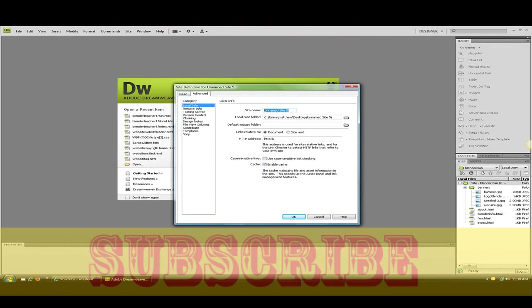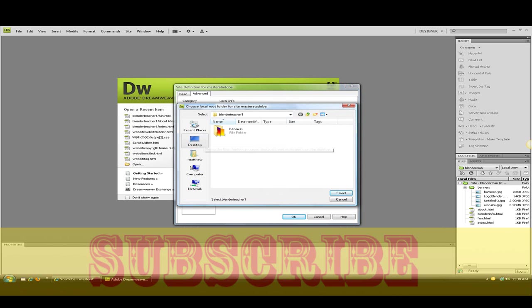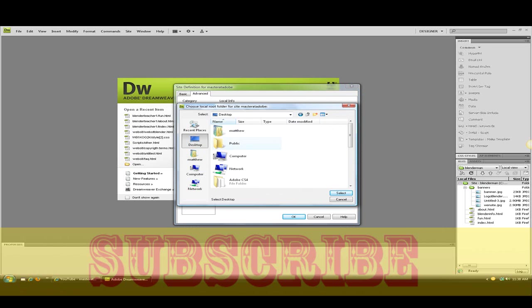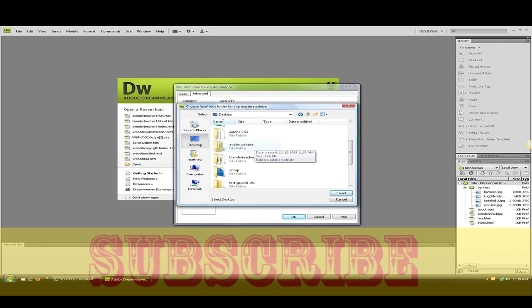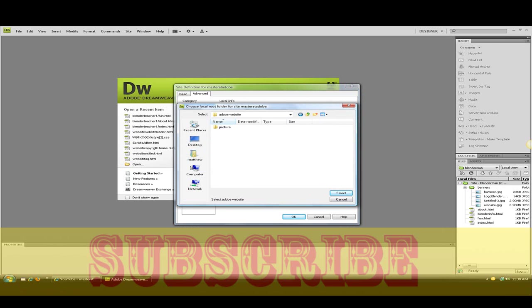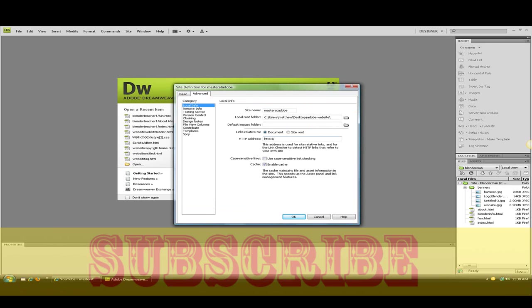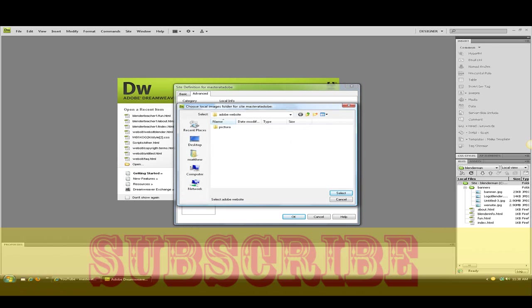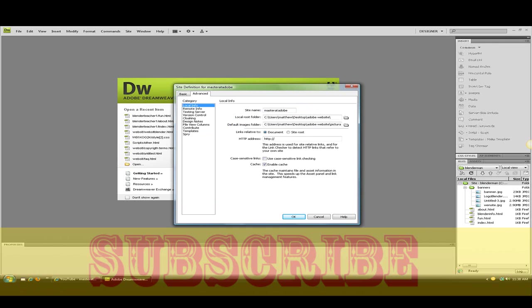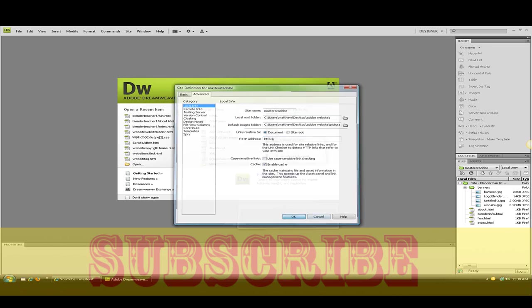Just name this. I'll just name this master Adobe. Now if you look at root folder, go to desktop or wherever you saved the folder. I'm going to select that. And for your default folder image, click select. You don't have to worry about this. If you have a server you can. Click OK.